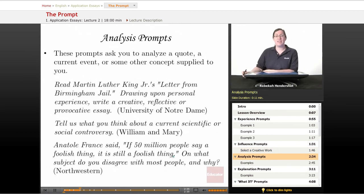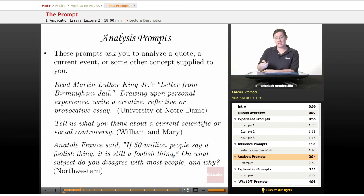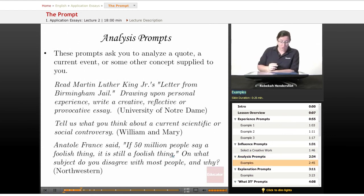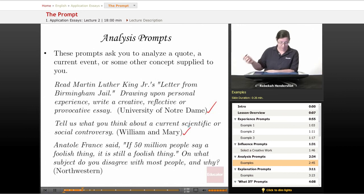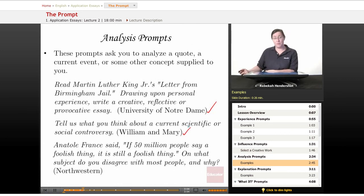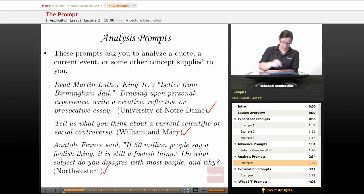Then we have analysis prompts. These prompts ask you to analyze a quote, a current event, or some other concept that has been supplied to you — they give you something and say, 'What do you think?' For example: 'Read Martin Luther King Jr.'s Letter from Birmingham Jail. Drawing upon personal experience, write a creative, reflective, or provocative essay' — that's from the University of Notre Dame. 'Tell us what you think about a current scientific or social controversy' — that's from the College of William and Mary. And Anatole France said, 'If 50 million people say a foolish thing, it is still a foolish thing.' — 'On what subject do you disagree with most people and why?' — that's from Northwestern.